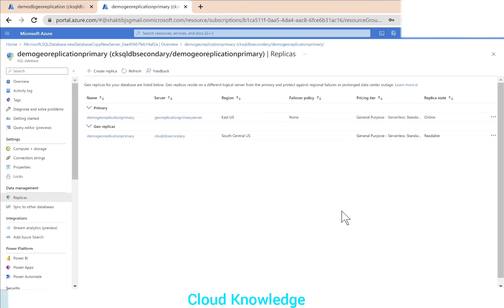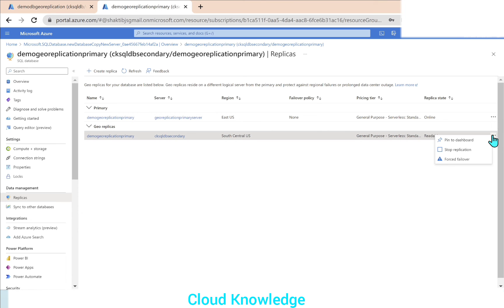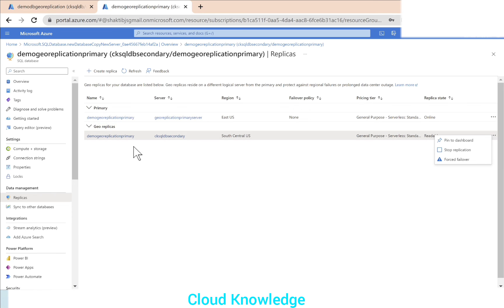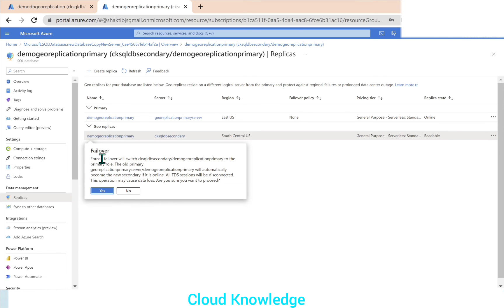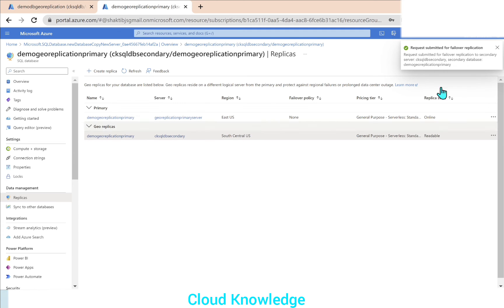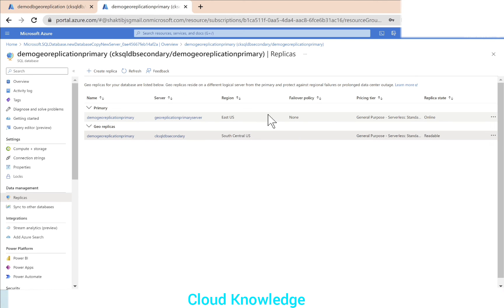To perform a failover, we click the context menu dots next to the geo replica. There is an option for Forced Failover. After this forced failover, the secondary replica becomes the primary and the primary becomes the secondary — they interchange roles. A prompt warns: 'Force failover will switch your secondary to the primary role. The old primary geo-replication-primary-server will automatically become the new secondary if it is online. All TDS connections will be disconnected. This operation may cause data loss. Are you sure you want to proceed?' We click Yes.